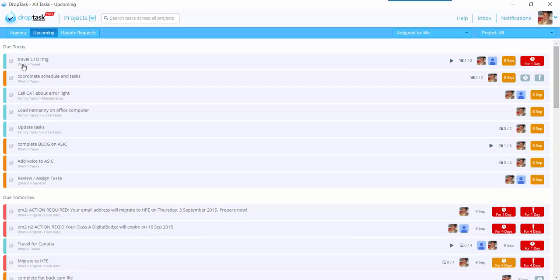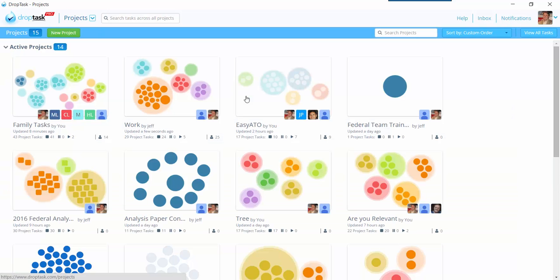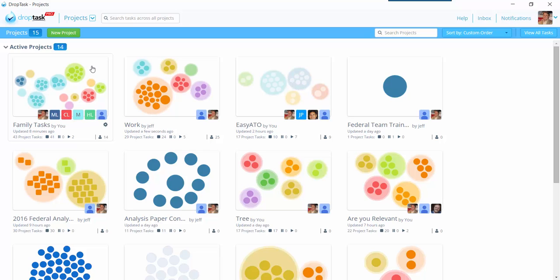Notice here, this is the project. Work, family tasks, work, family tasks, Q Merit. All of these things are different project areas that I have. And so it's telling me that those tasks are from those projects.